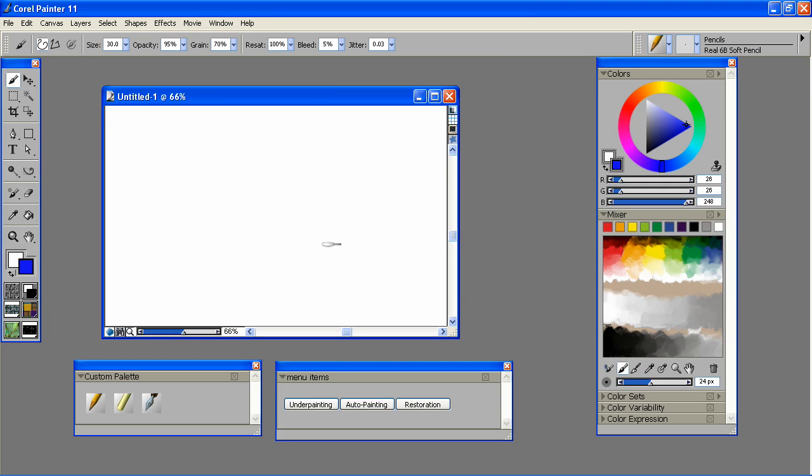I hope you enjoyed this quick tutorial and saw how easy it was to create a custom work environment for yourself in Painter. We'll see you next time.